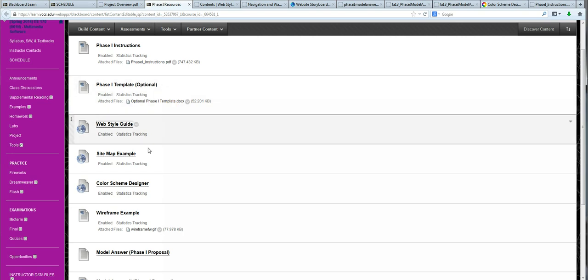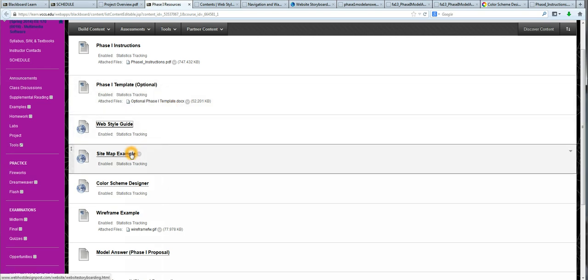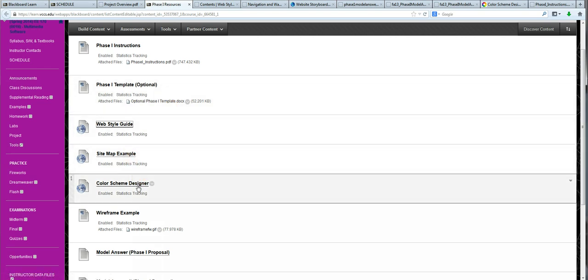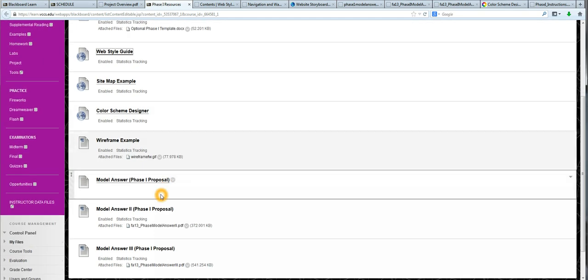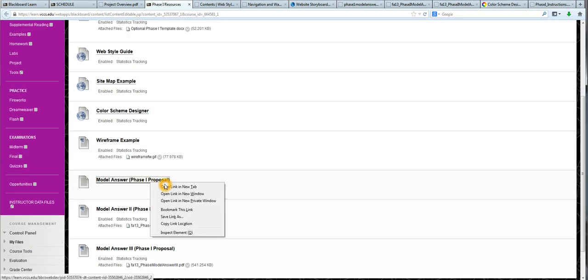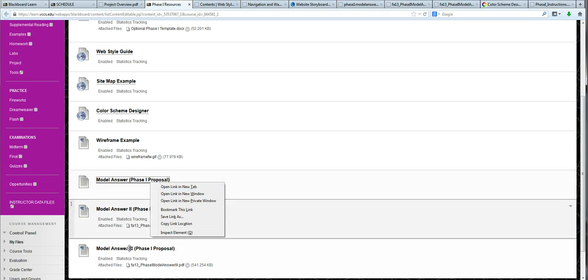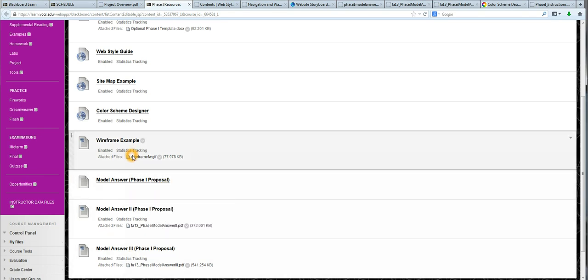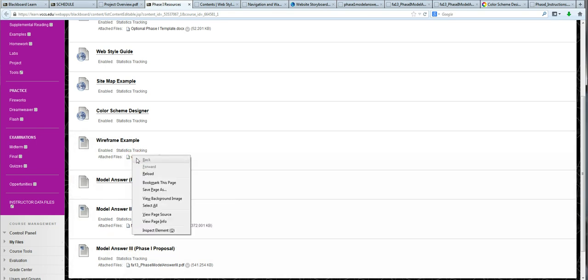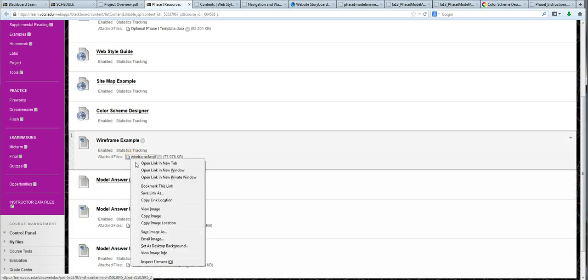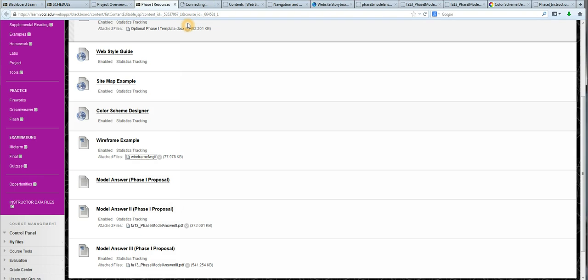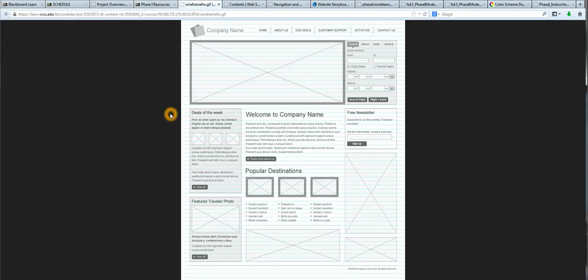We have an example of site maps. We have the color scheme designer for helping us to choose our hex color codes. And we also have model answers to the proposal. And this was the only other thing that we hadn't looked at, another wireframe. This one is much more complex. But I just wanted to give you a different variation of this.